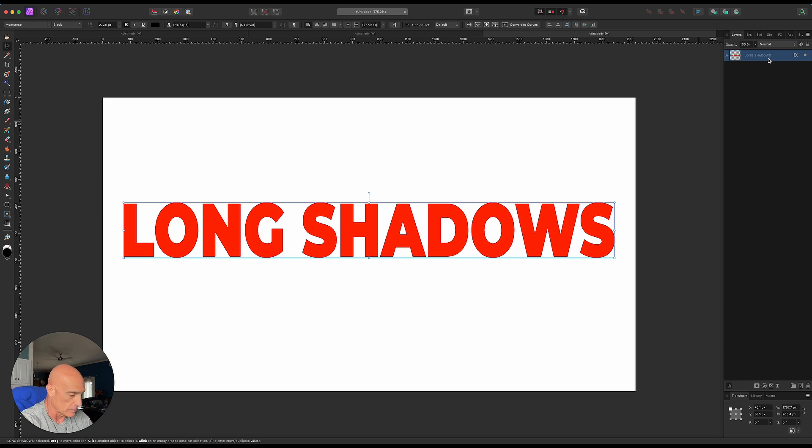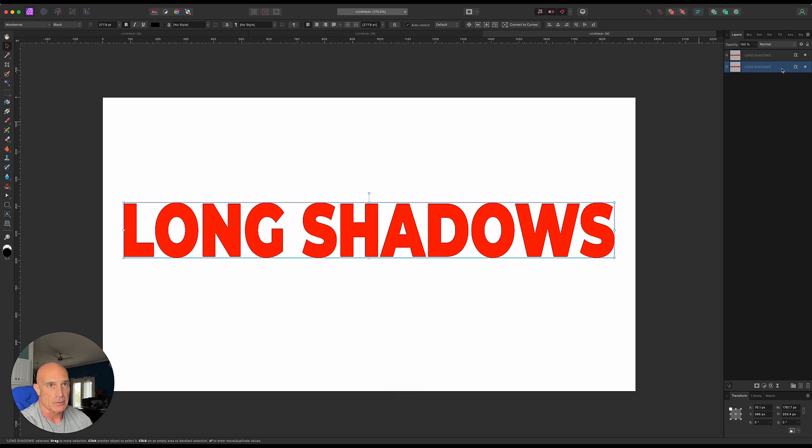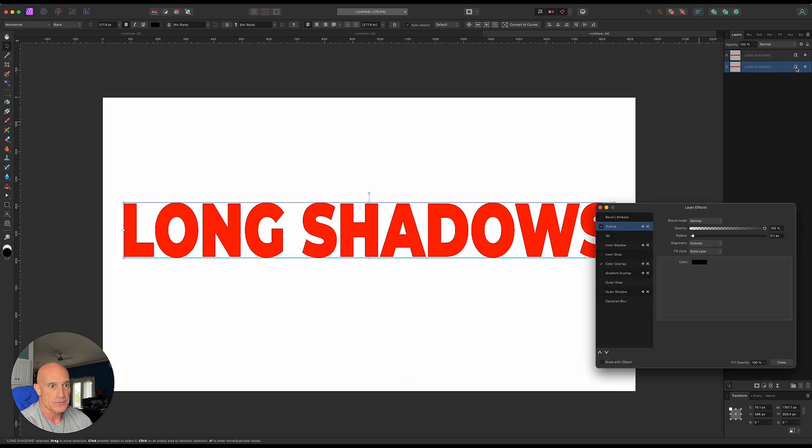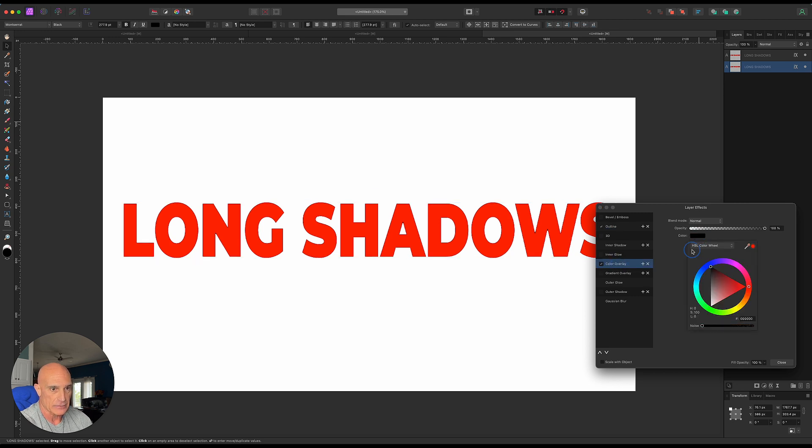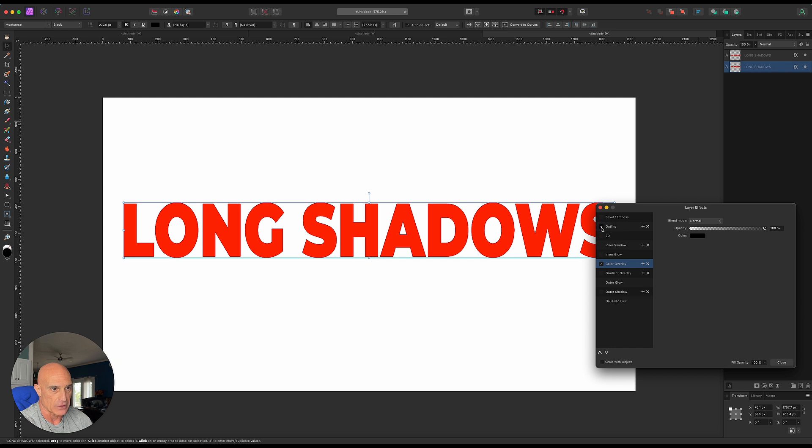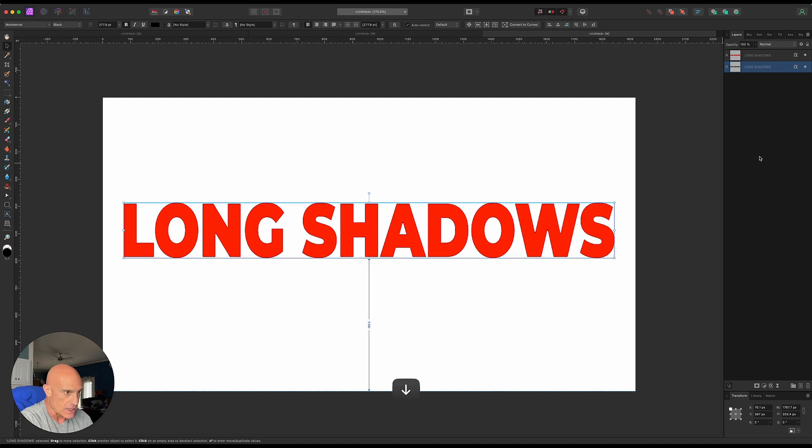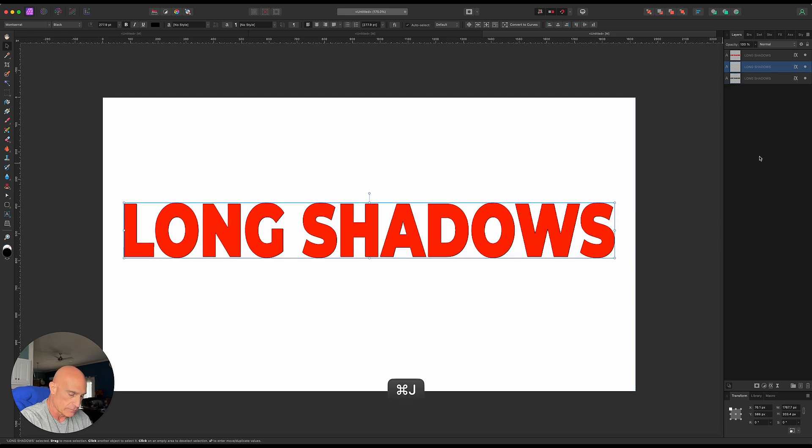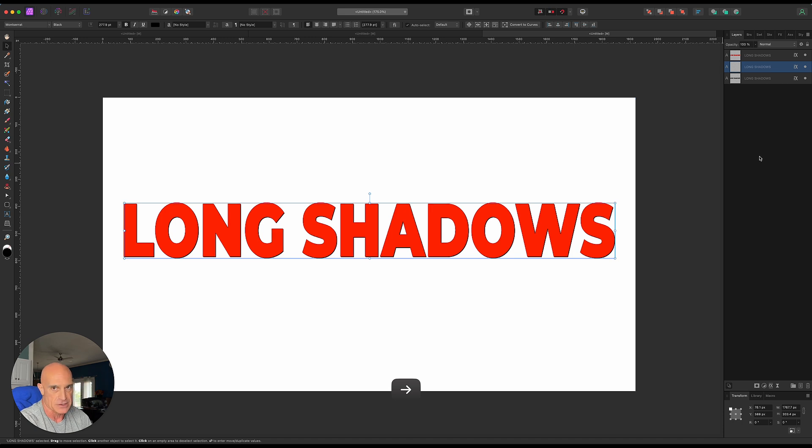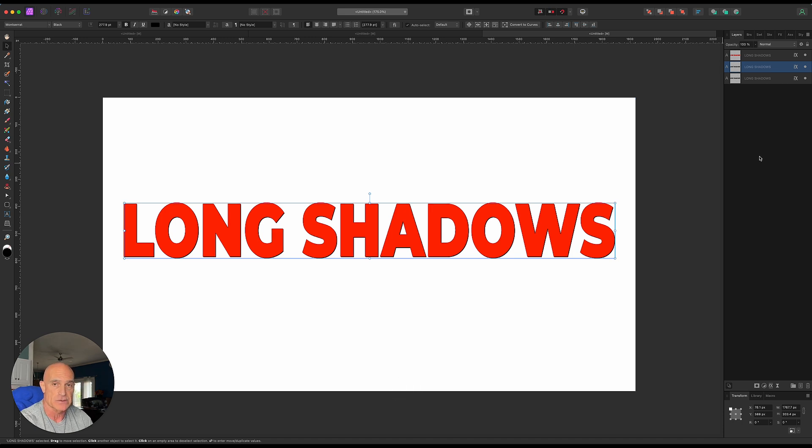We're gonna go Command J to duplicate it. Take this bottom layer, go into the layer effects, make sure the color overlay is back to black, and turn the outline off for now. Now it's just a matter of duplicating and moving. We'll go down one pixel, over one pixel, Command J, down one, over one. I'm just going to speed this up and go as many times as you need until the shadow is the length you want.